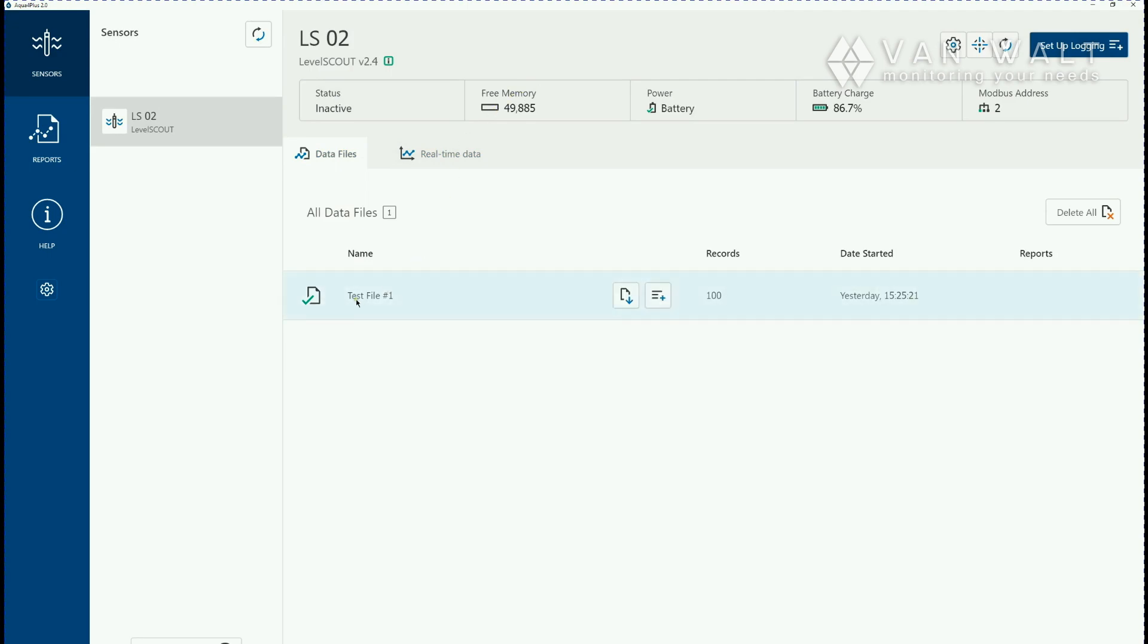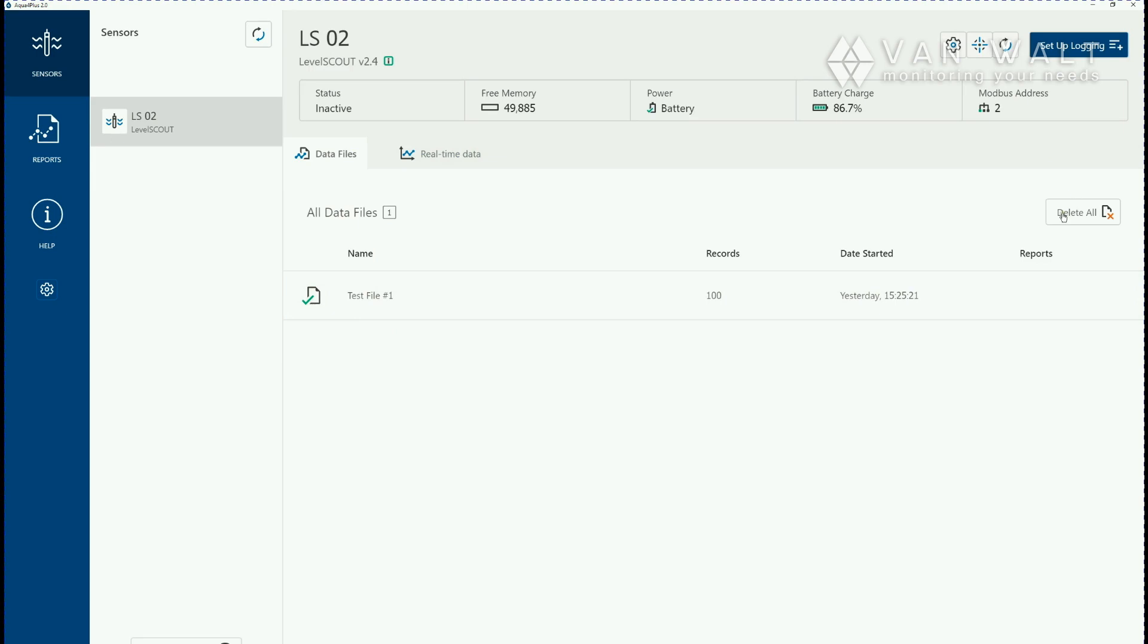We already have a file on this unit. We'll be making a new one but this is where all your files will be saved. You can delete all your files using the delete all button here.